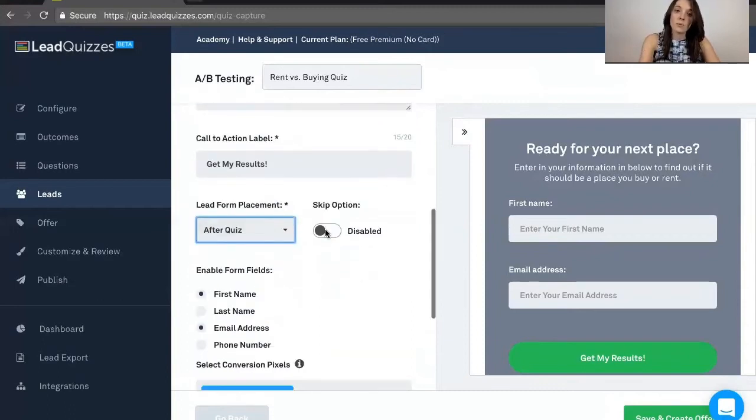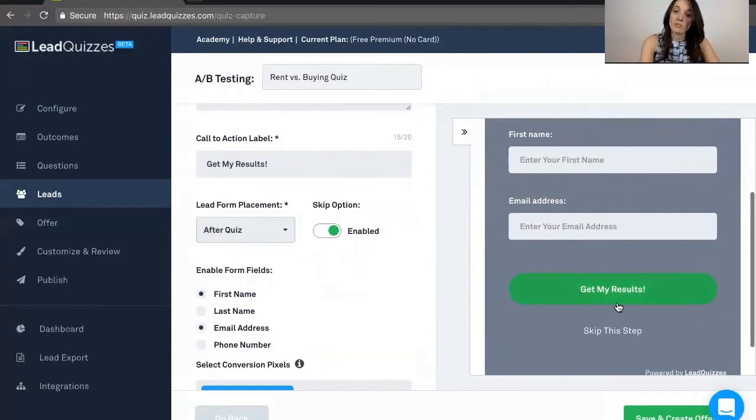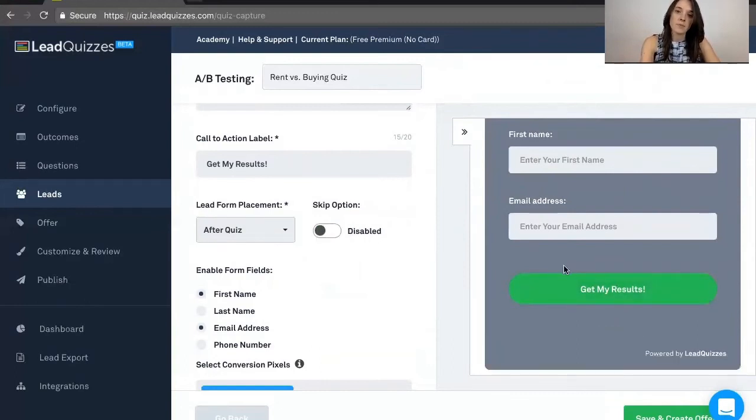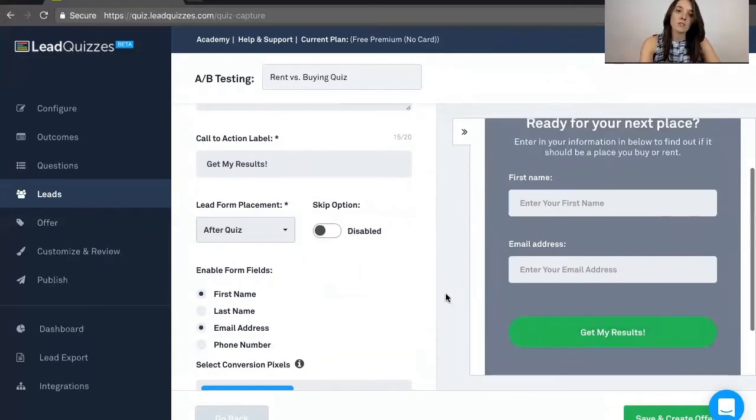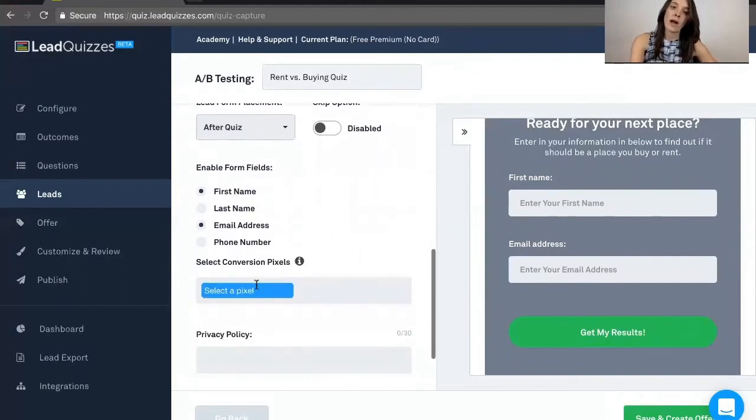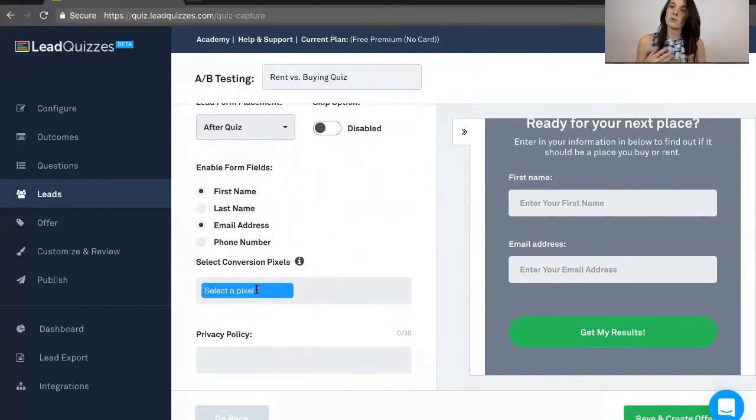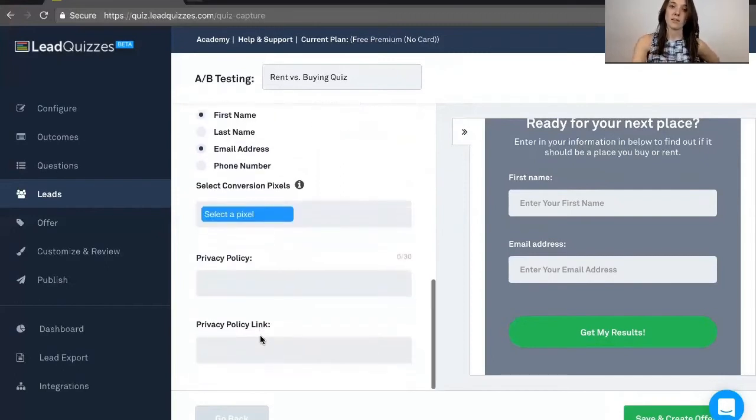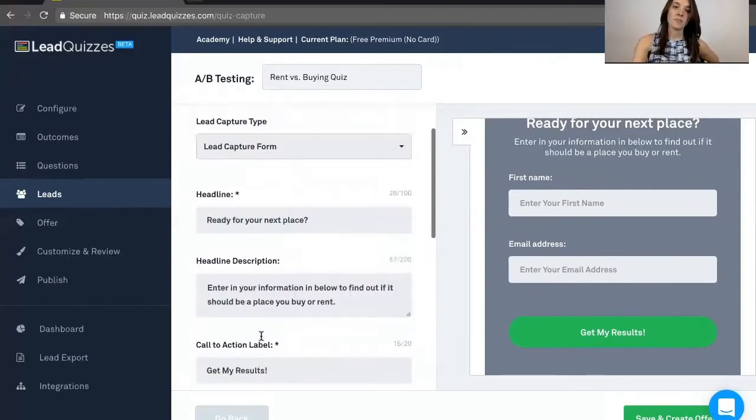If you want people to be able to skip this option, which if you enable skip, then they'll have this little option, they can skip the step. And then also the form fields that you're collecting. You can go ahead and add in a pixel, whether it's Facebook, Twitter, Bing, and add in your own custom privacy policy.